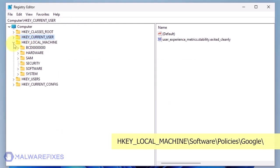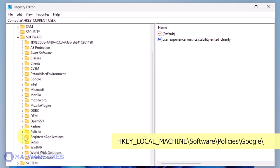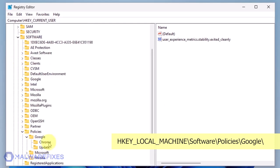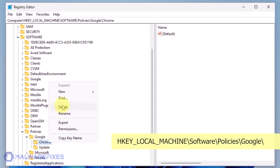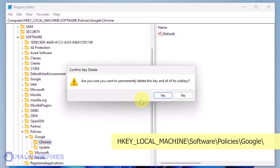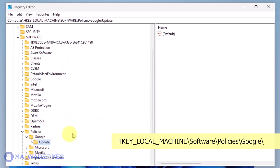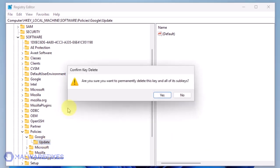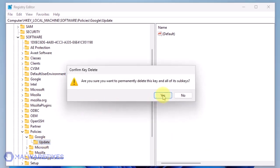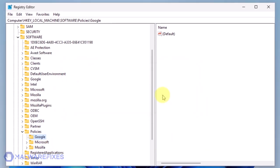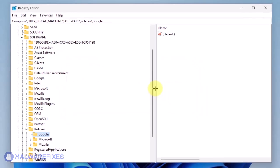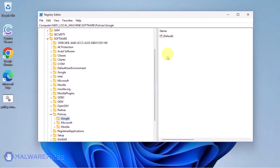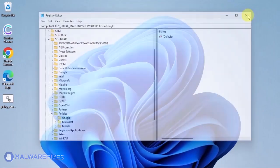Next, please go to HKEY_LOCAL_MACHINE\Software\Policies\Google and delete the key named Chrome. Also, you may need to delete the Update key if it is present. You may now close the Windows registry editor and proceed to the next steps.